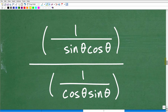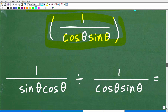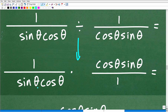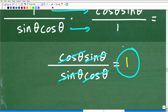Now our expression is 1 over sine theta times cosine theta, divided by 1 over cosine theta times sine theta. Division turns into multiplication and we flip the second fraction, giving us 1 over sine theta times cosine theta, times cosine theta times sine theta over 1. Multiplying across, we get cosine theta times sine theta over sine theta times cosine theta. Everything cross-cancels and we're left with a lovely 1.